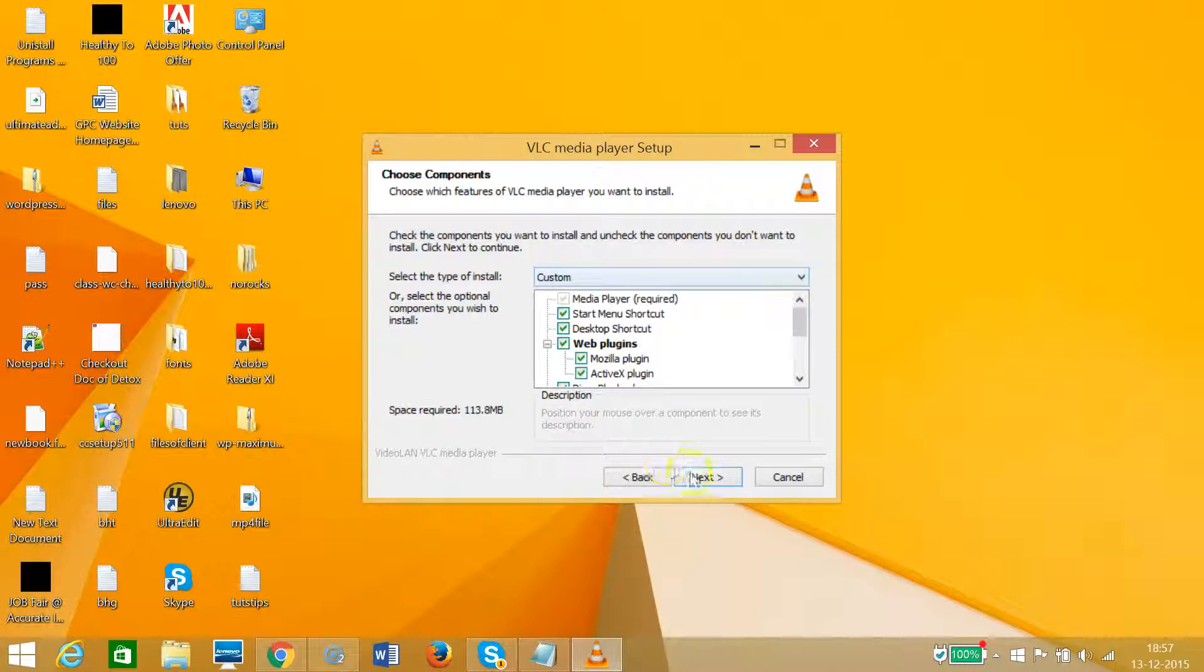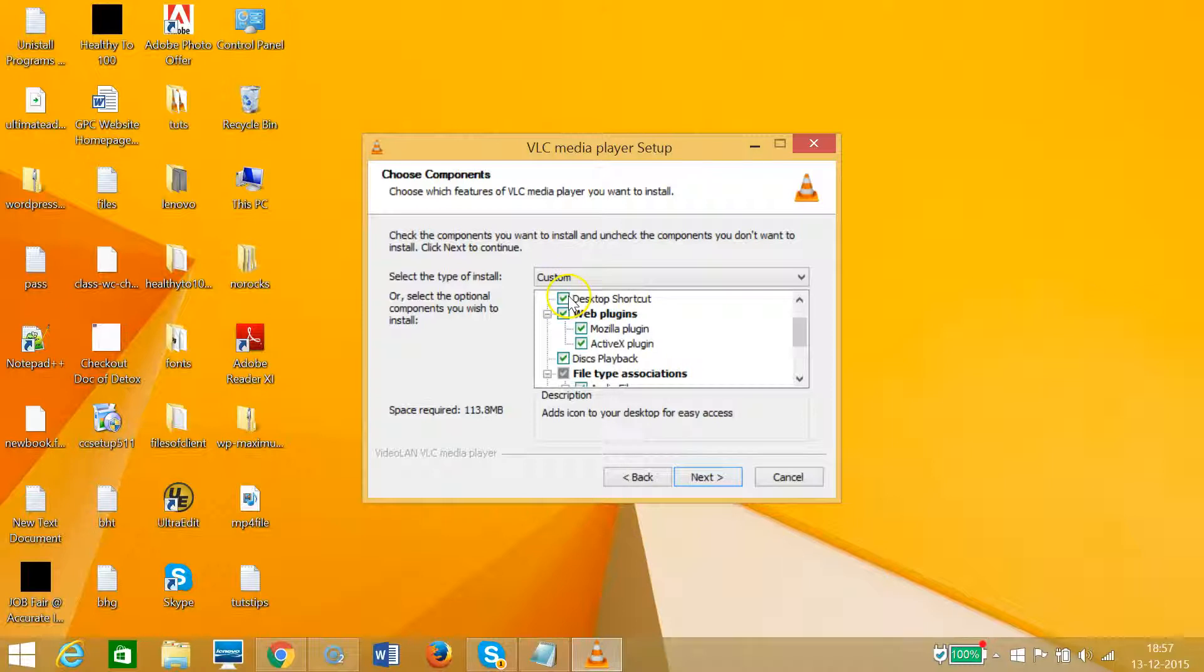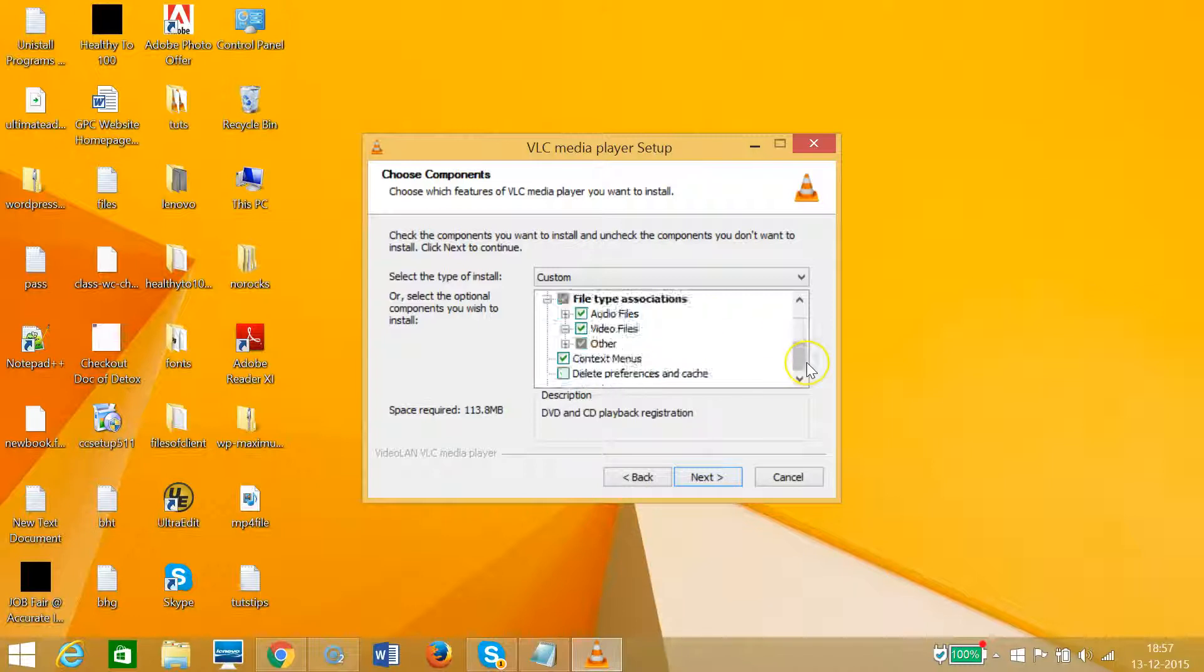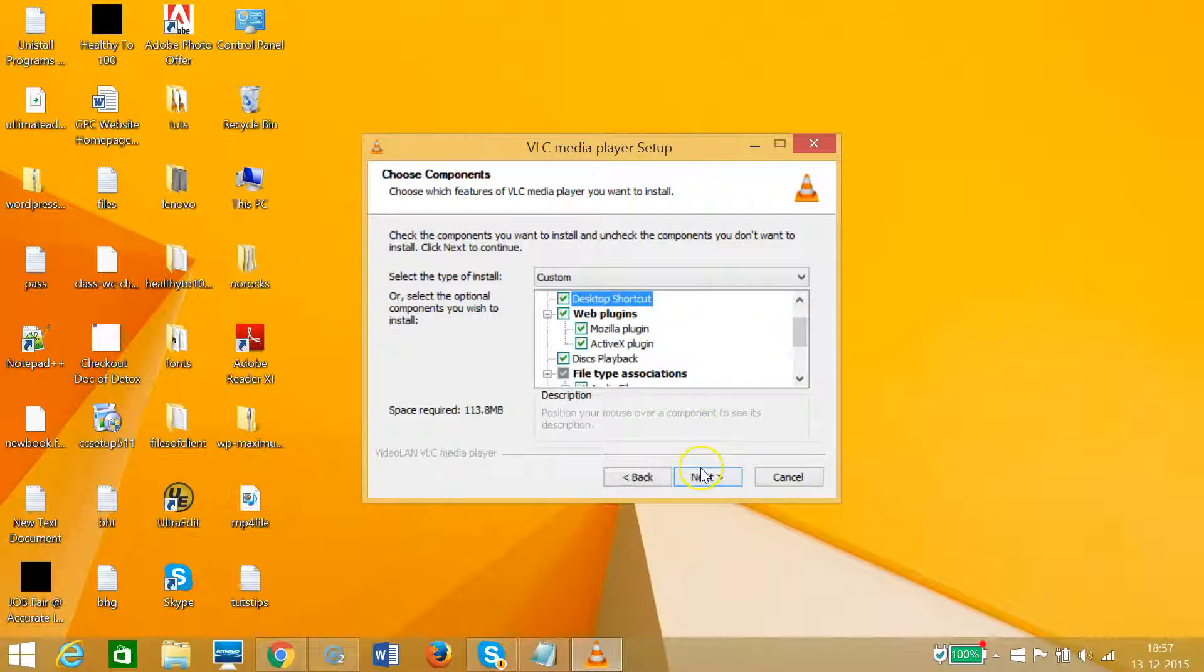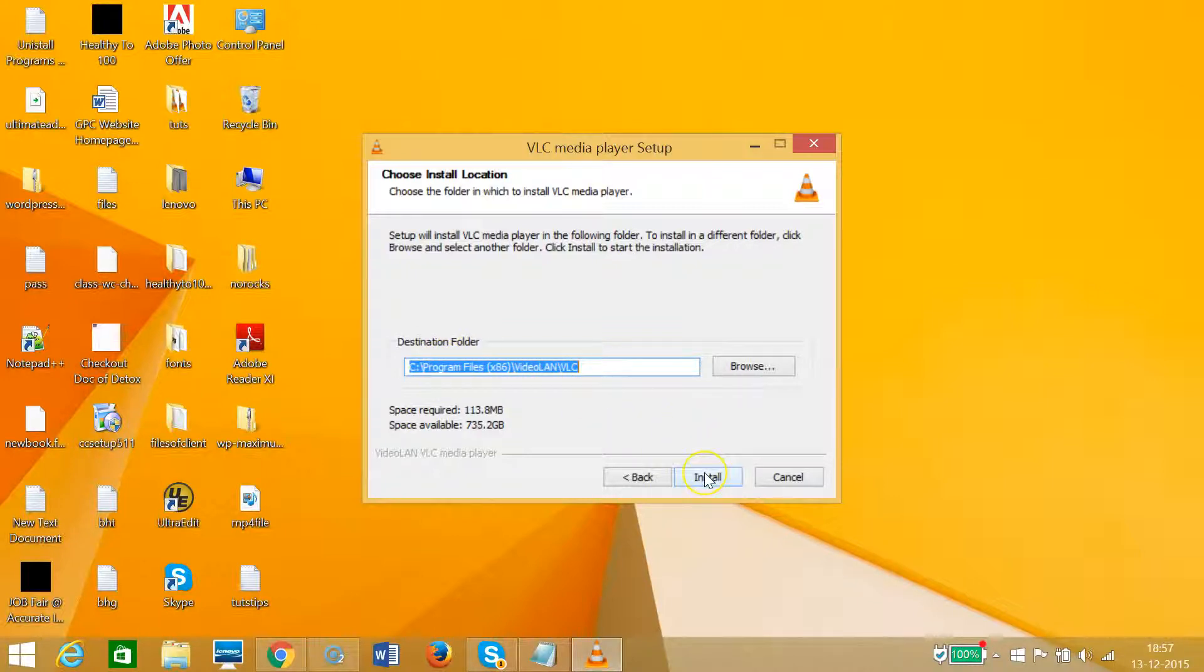You need to check out whether you want these settings or not, like desktop shortcuts. I need that, so let it be default. Then click Next and choose the place where you want to install, then click Install.